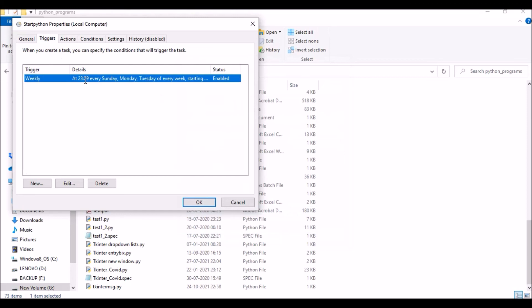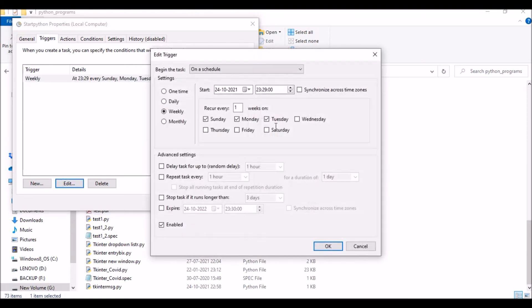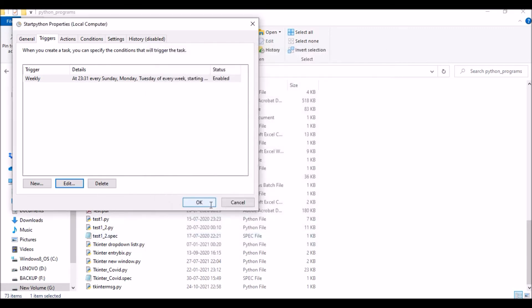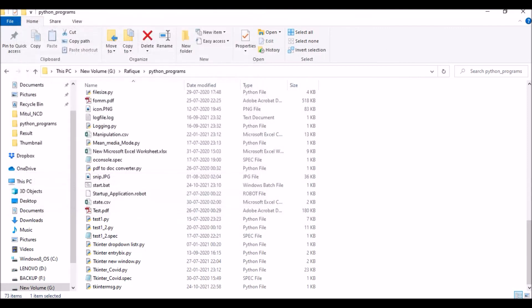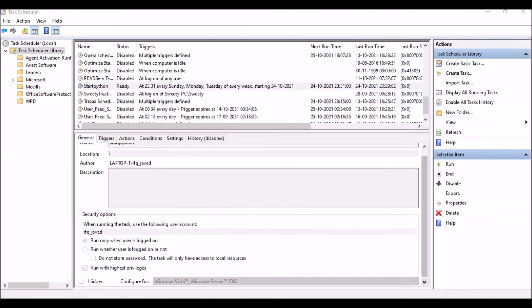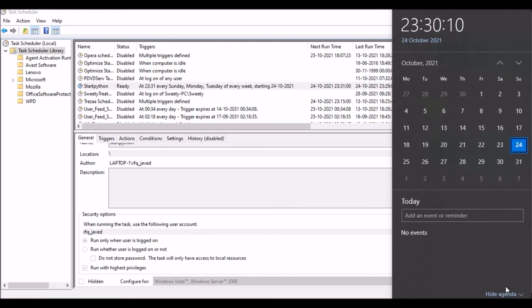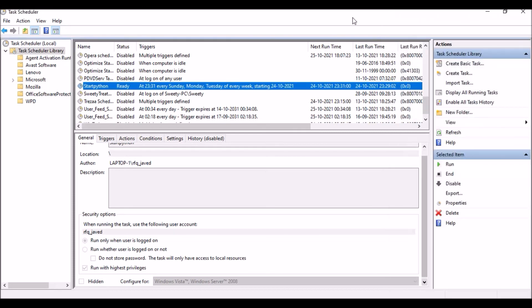Let me just change the time over here. It's 23:29, maybe 30. We will put it 31. Let us see. It's 31, so let us wait for some 40 seconds. Hope you guys have understood how to use the Task Scheduler for scheduling Python scripts.